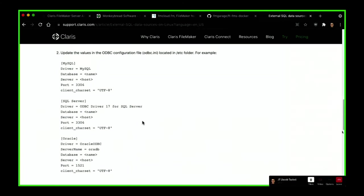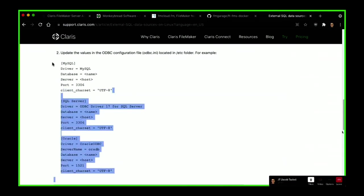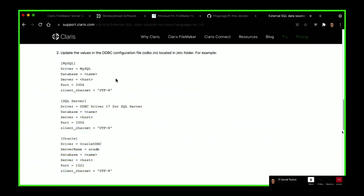I had a client with about seven ODBC sources on their FileMaker Cloud and the migration has been a little bit slow. I think it's because it's going to be me writing those seven configurations in their text file when we move them over. They may end up on a Windows server, but if we put them on Ubuntu FMS I'm going to be sitting here typing text files — which is fine, but it could be friendlier.